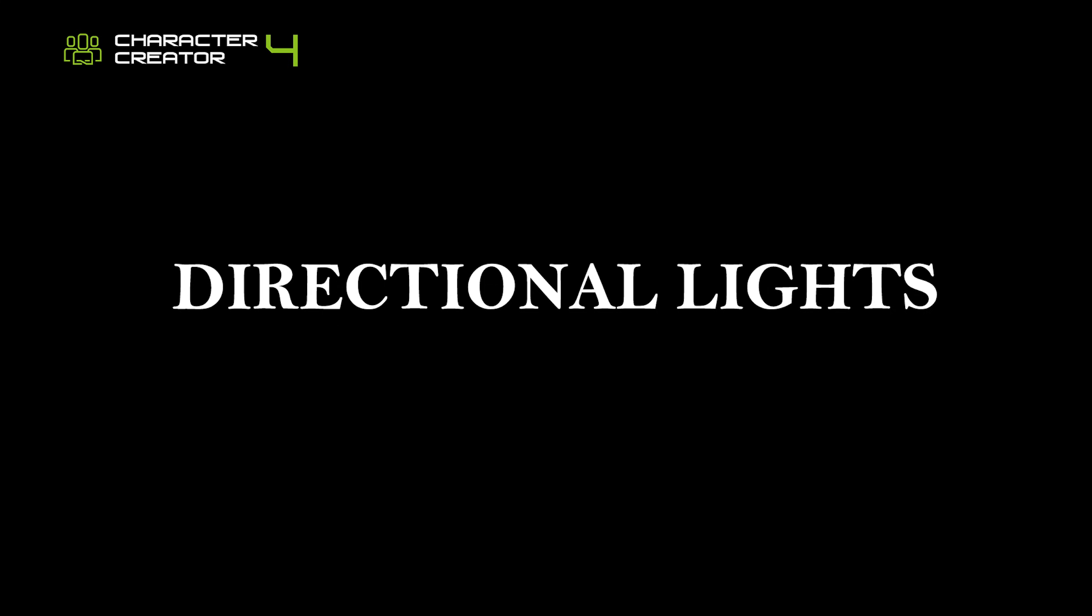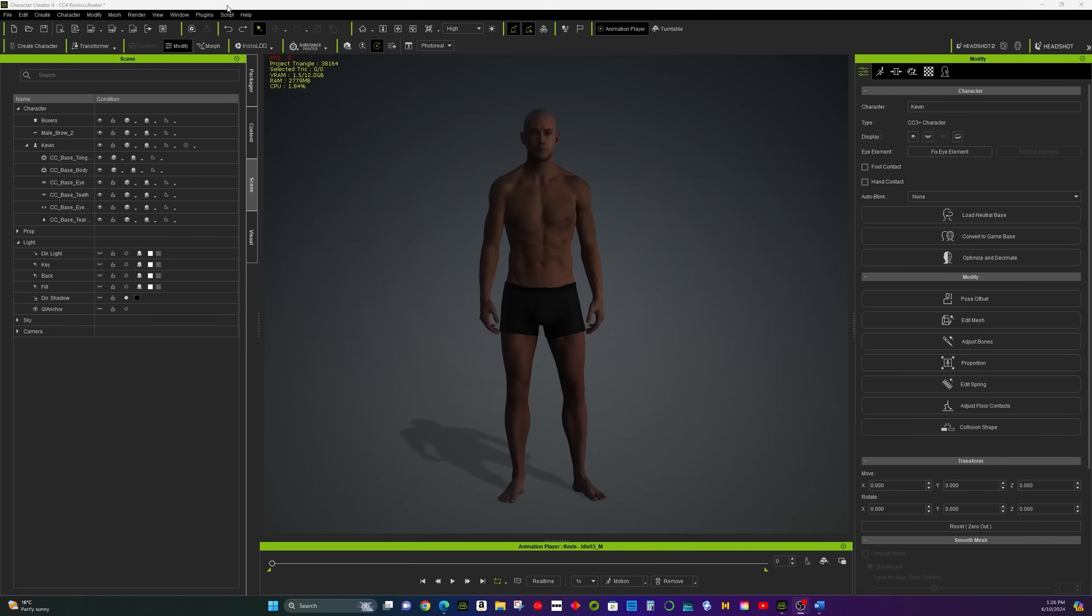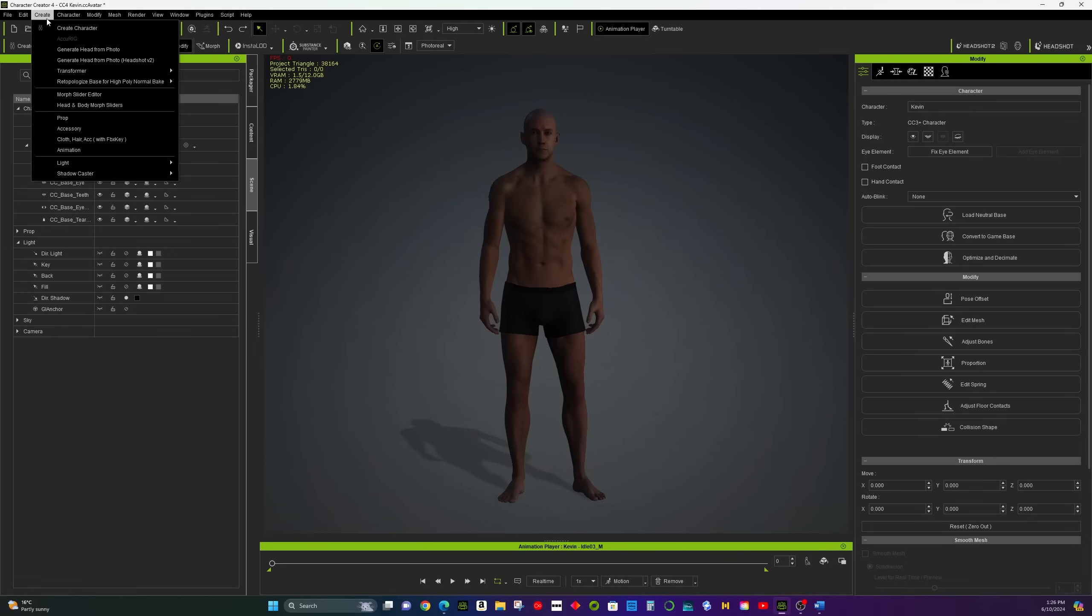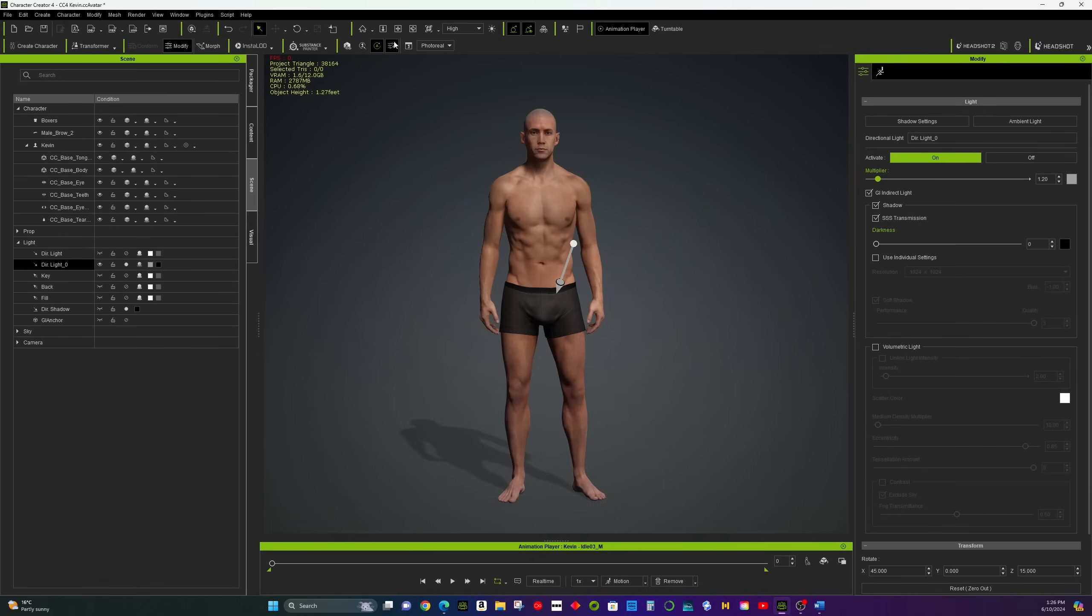Directional Light. Use directional lights for sunlight effects and strong shadows. Add one from the lighting panel and adjust its angle and intensity.